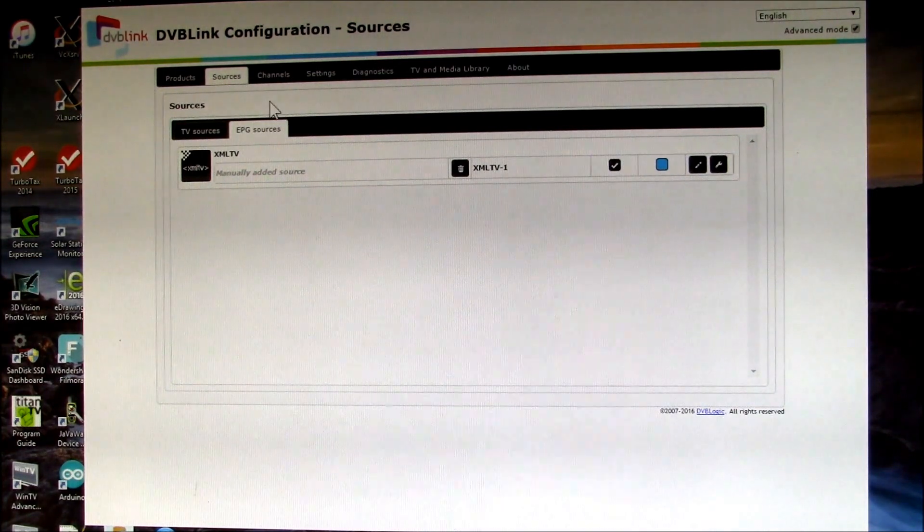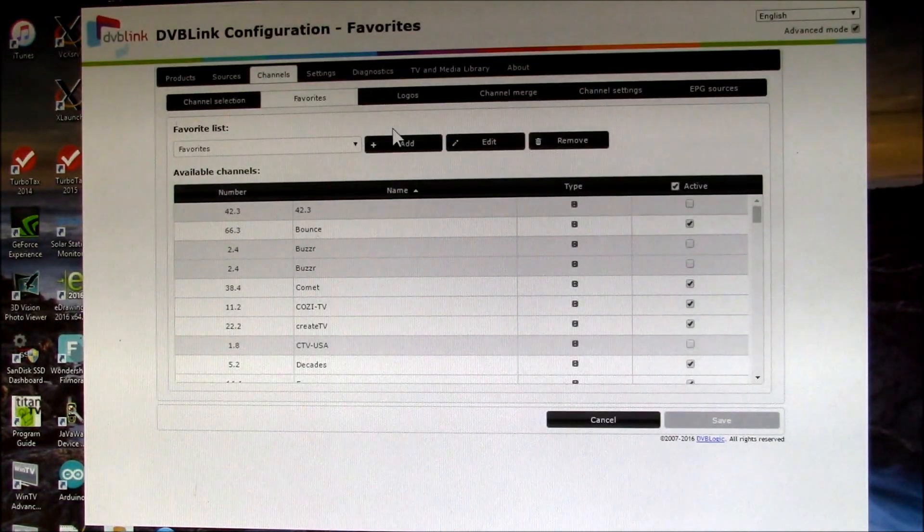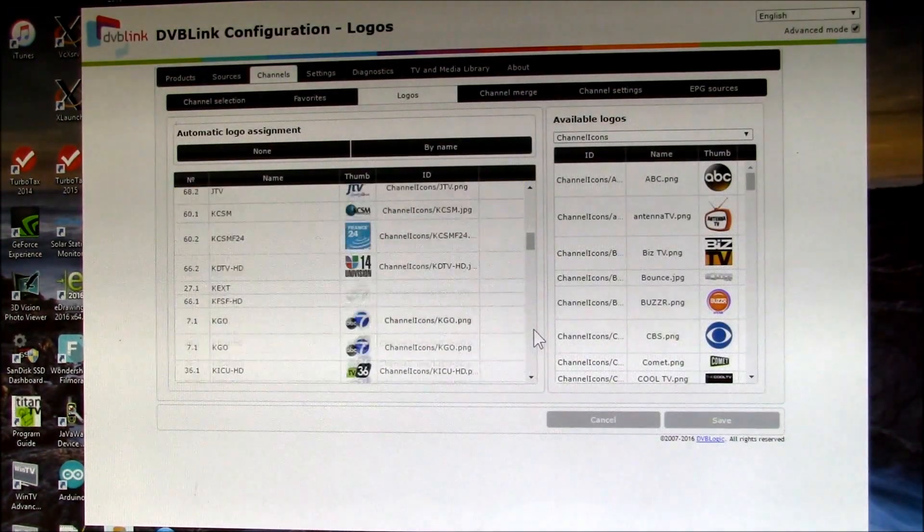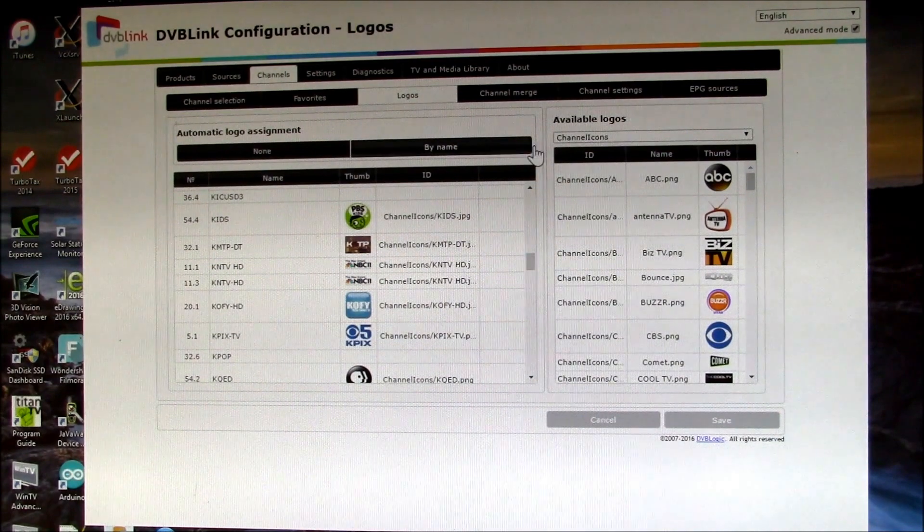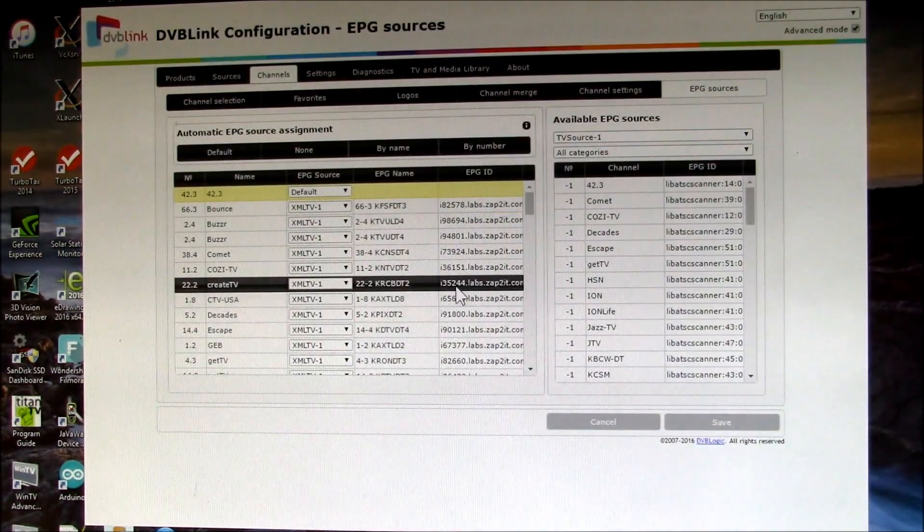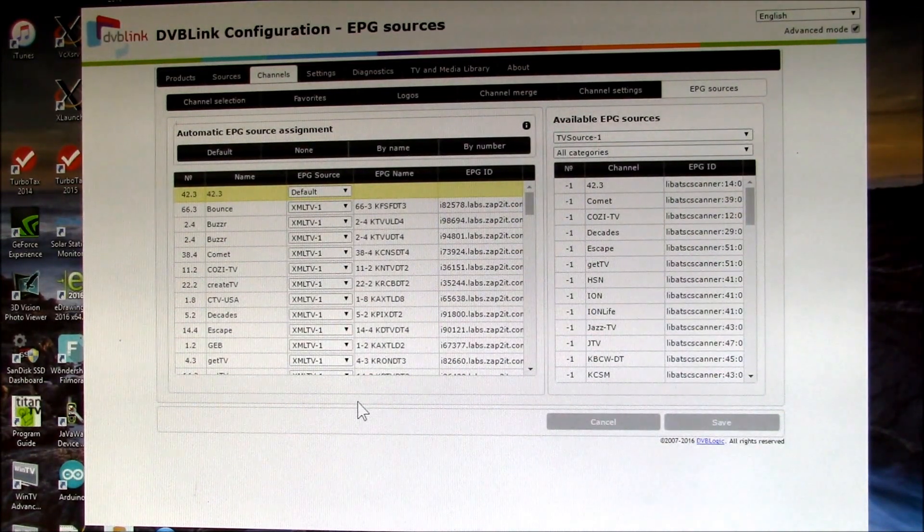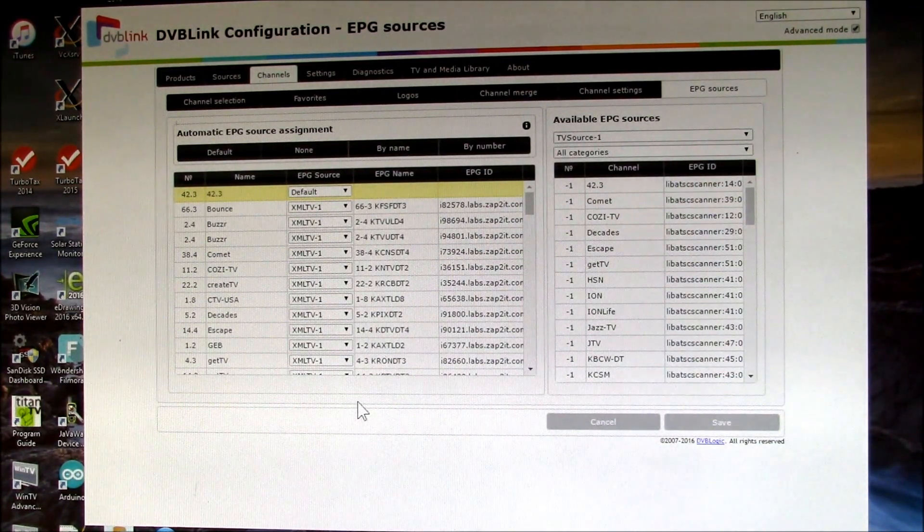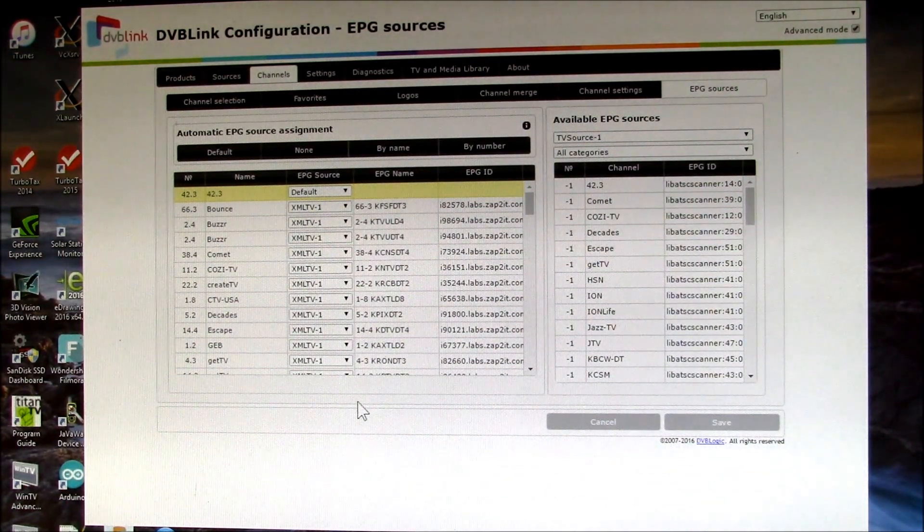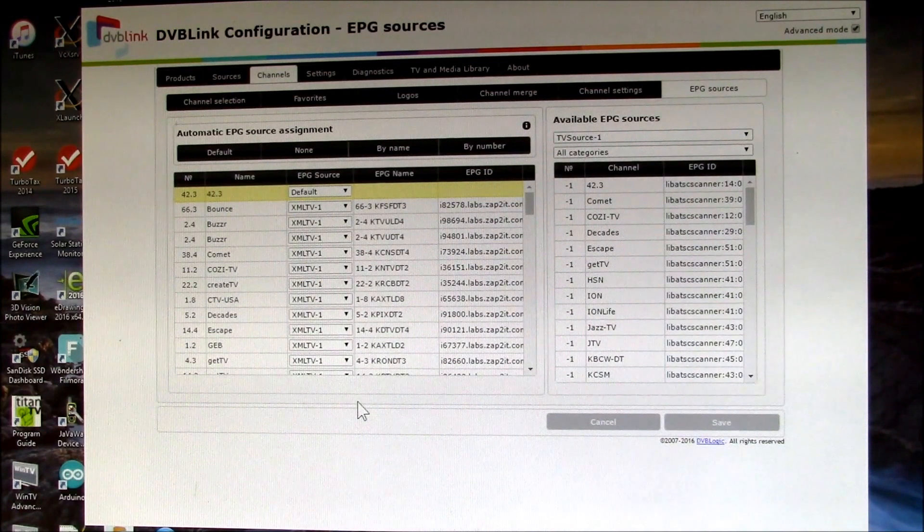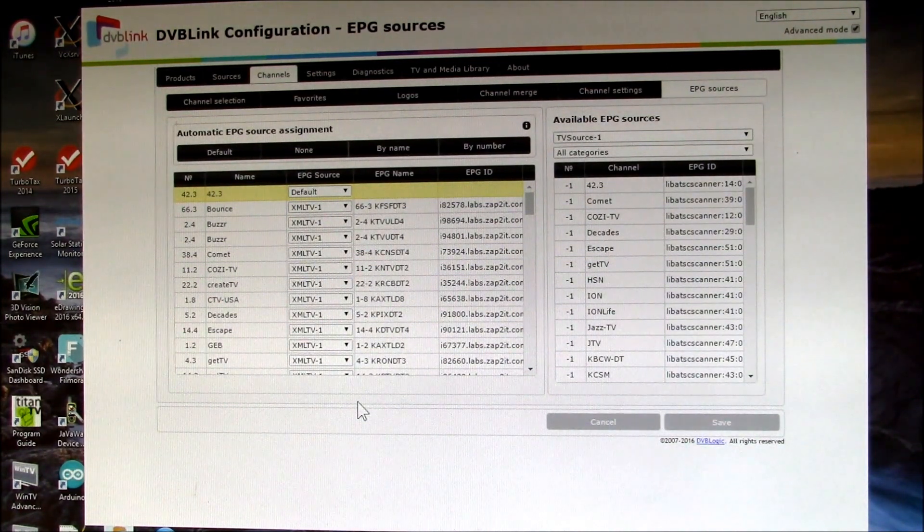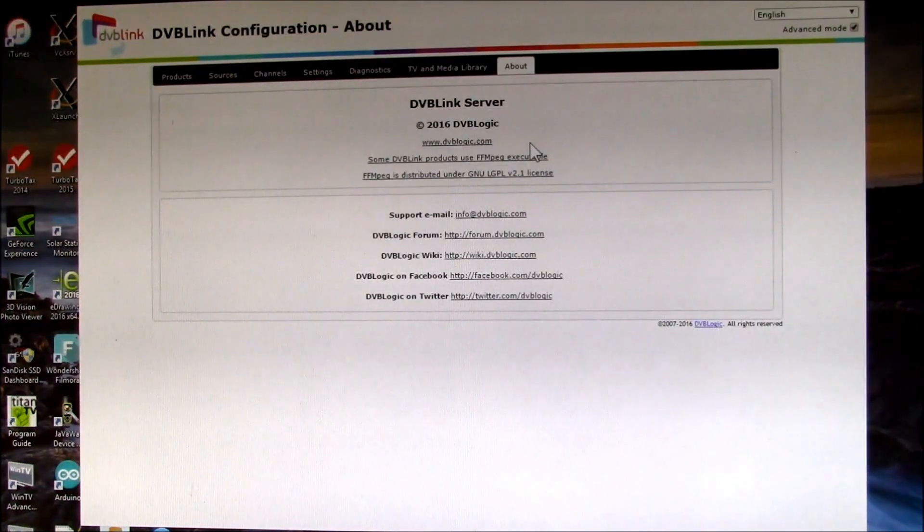The big benefit of this is you have one place where you manage all your channels, all your program guide data. You have one place where you have your favorites list. If you want to do your channel logos, you can have all those in one place, and you can do all of your program guide setup in one place. Then all that data gets propagated to all of your clients, all of your TVs or PCs or tablets, or anything running the DVBLink client will pick that data up.